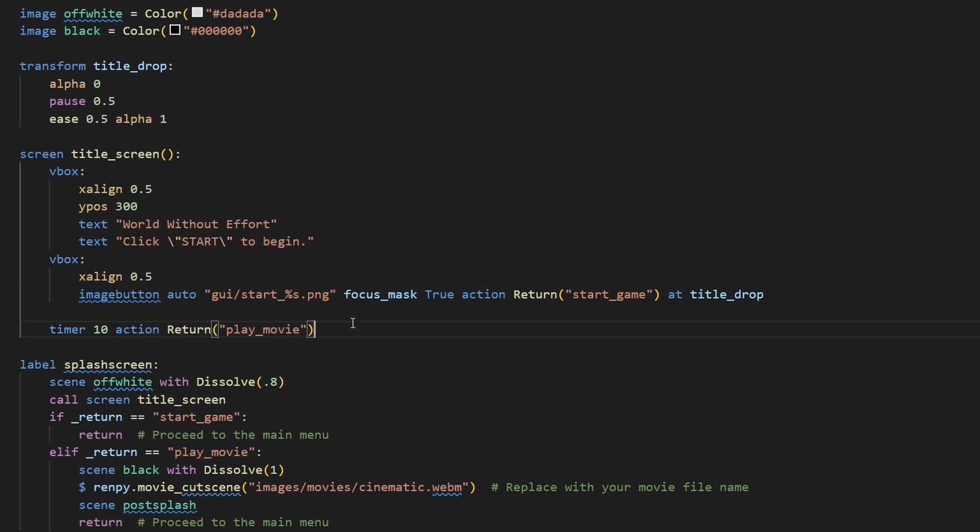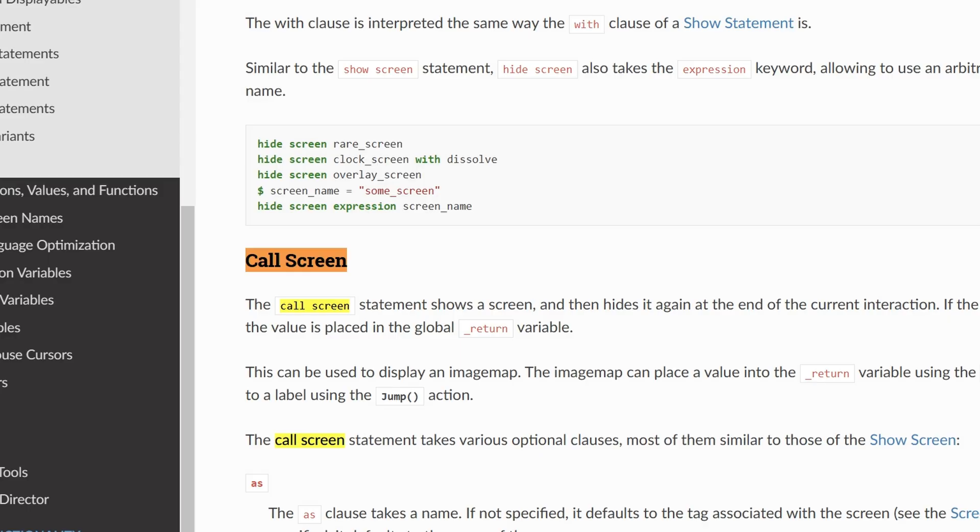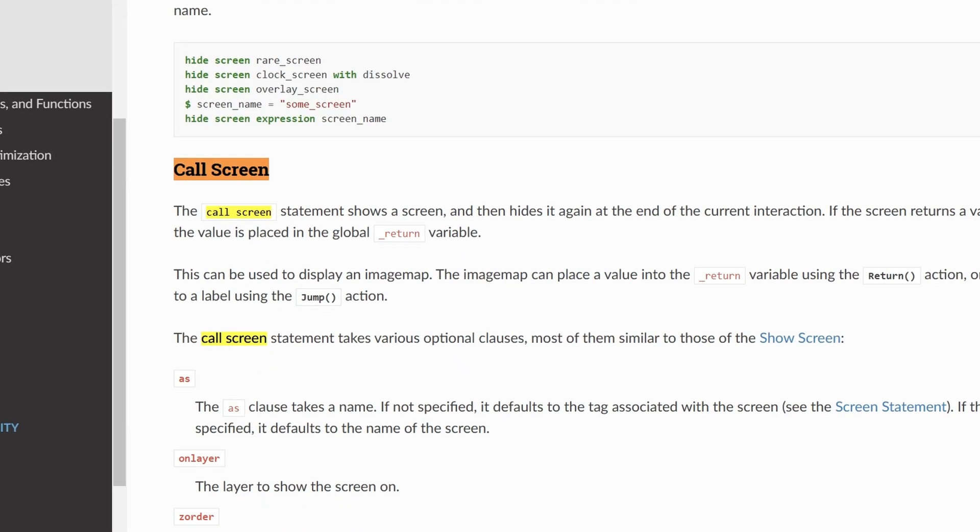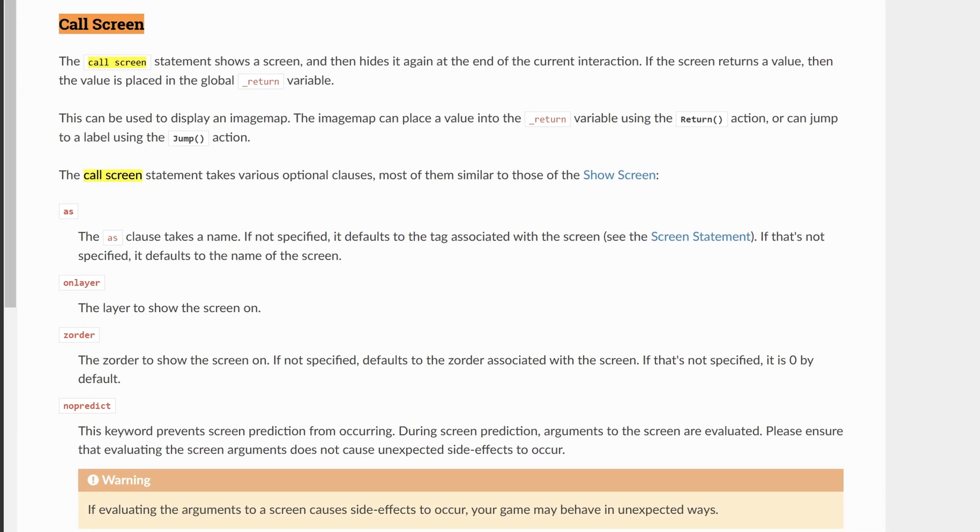So how does that come into play? In our splash screen, we're going to call the screen title_screen, and calling a screen is different than showing a screen. If we take a look at the RenPy documentation, we can see that call screen is used for when you want to show a screen only temporarily. We want to hide this screen at the end of our interaction.